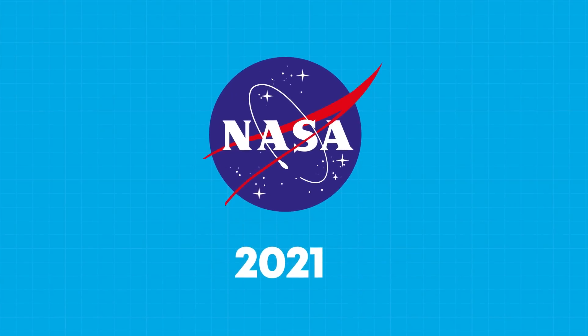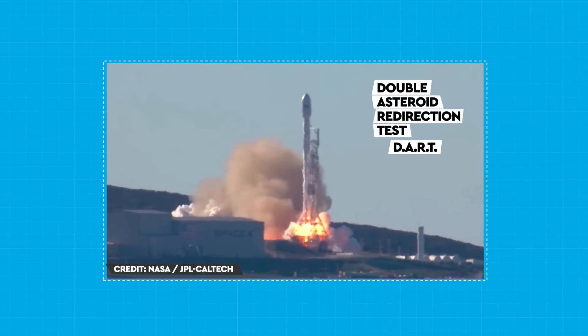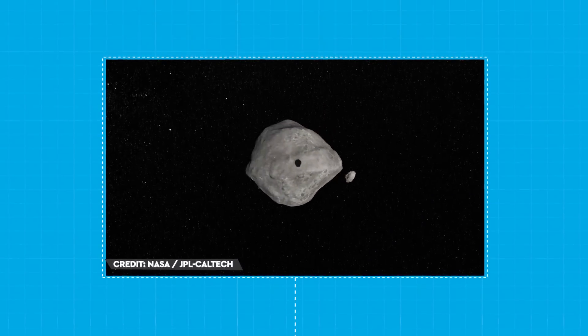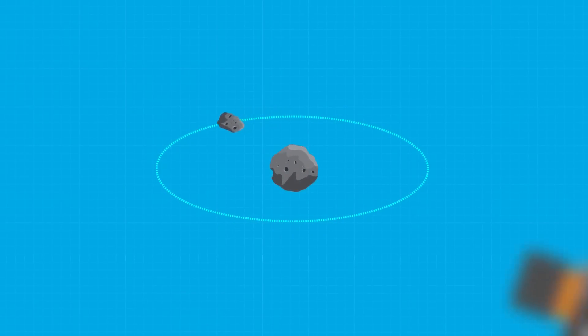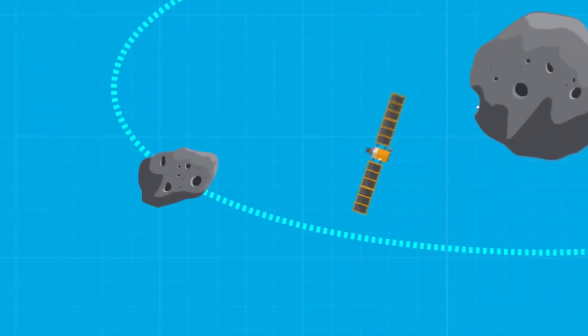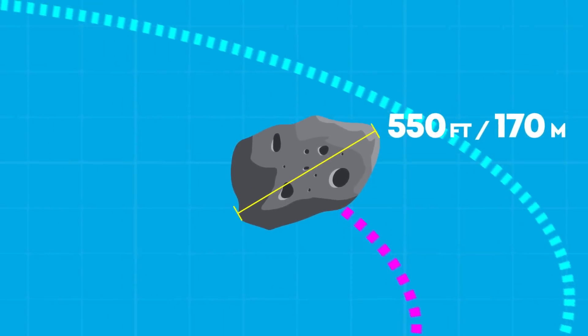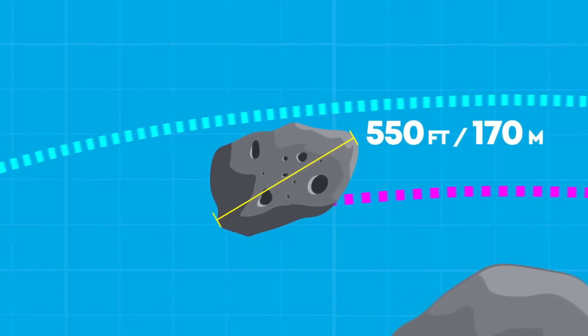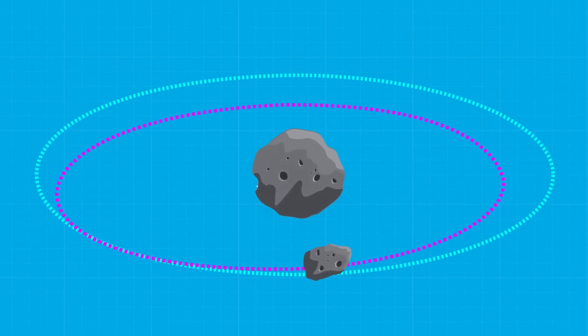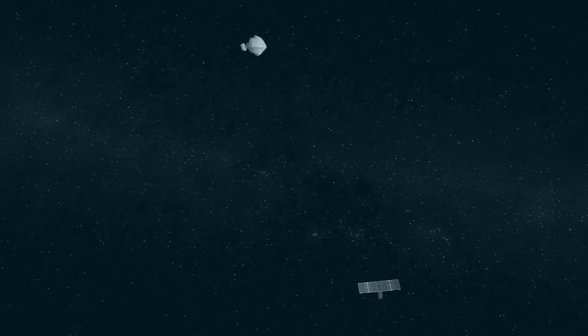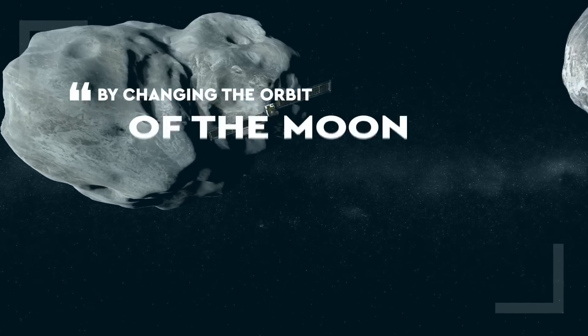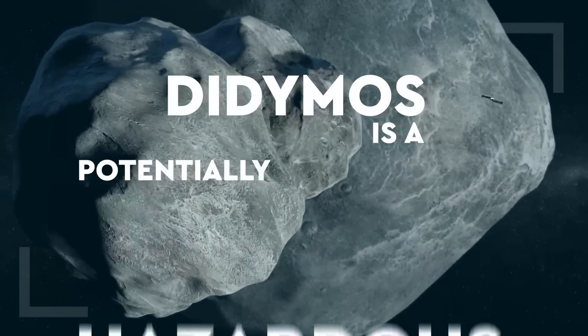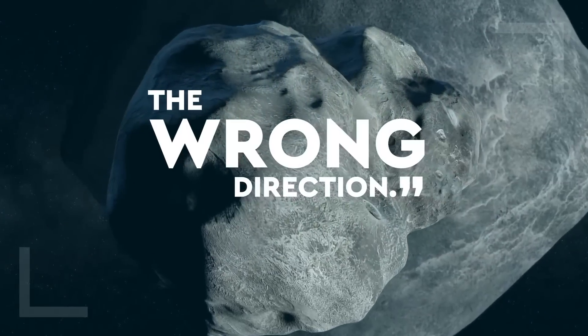That's why in November 2021, NASA launched the Double Asteroid Redirection Test. This spacecraft is on its way to make very close contact with the binary near-Earth asteroid Didymos and its moonlet Dimorphos. DART will hit, or depending when you're watching this, has hit Dimorphos in late 2022, altering its orbit around Didymos. Dimorphos is 550 feet or 170 meters wide and therefore just big enough to count as a potentially hazardous object. Because it will stay in orbit around Didymos, the PDCO will be able to easily monitor and measure how well the kinetic impactor method works. This mission has been carefully calculated because, as Lindley Johnson explains, by changing the orbit of the moon, we don't change the orbit of Didymos. Didymos is a potentially hazardous asteroid, so we don't really want to affect its orbit. We don't want to accidentally push it the wrong direction.